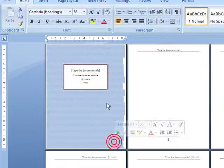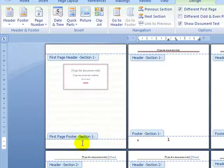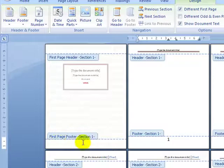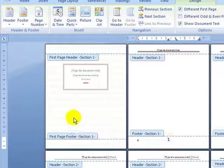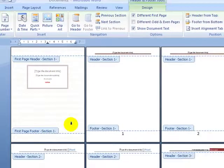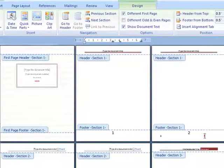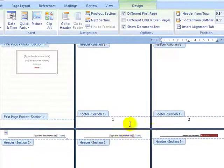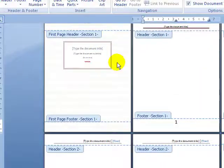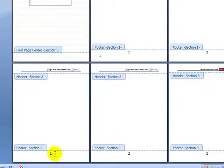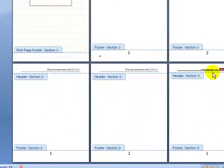So to recap: the cover page is still under Section 1 because no section break was inserted. The cover page is page 0 of Section 1, then page 1 and page 2 of Section 1. Page 0 doesn't appear, so effectively the cover page has no number. Then you've got page 1 of Section 2, page 2 of Section 2, and page 1 of Section 3.